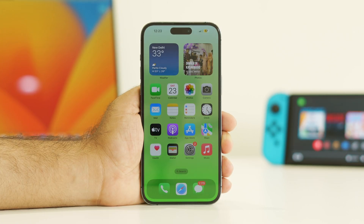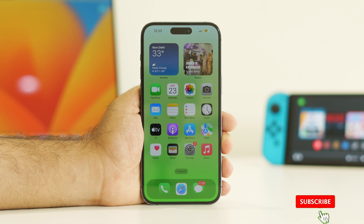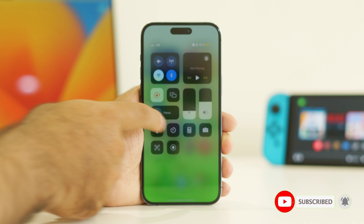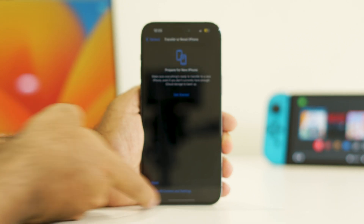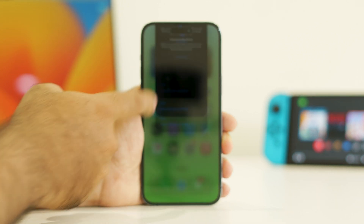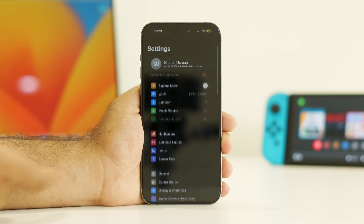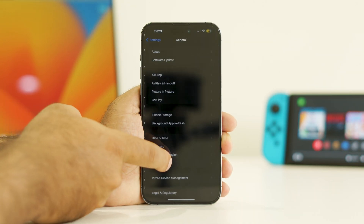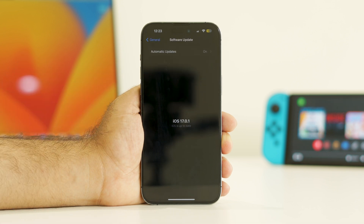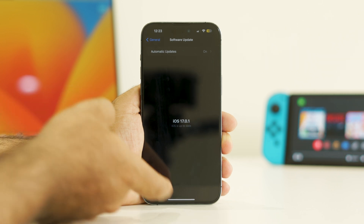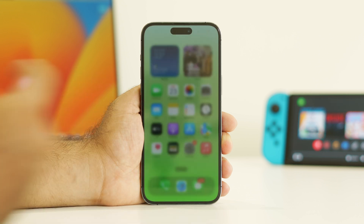Even after trying all of that if the issue still persists, you can try updating the iOS. Go to Settings, navigate to General, scroll down and tap Software Update. Make sure you're on the latest version — you should be on iOS 17.1 or higher. Install any available update and most probably these issues will be fixed.